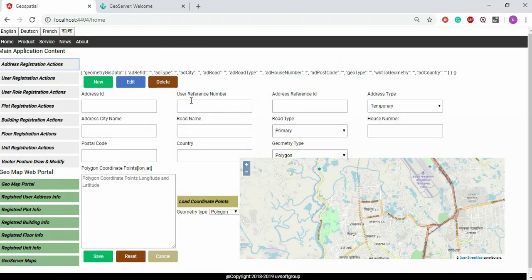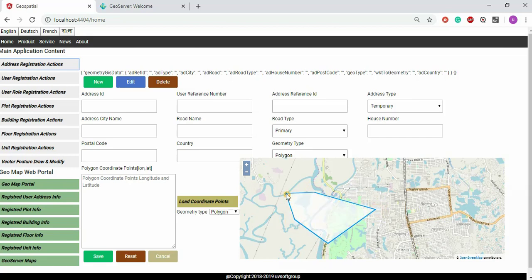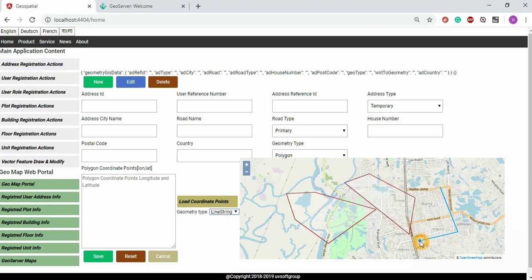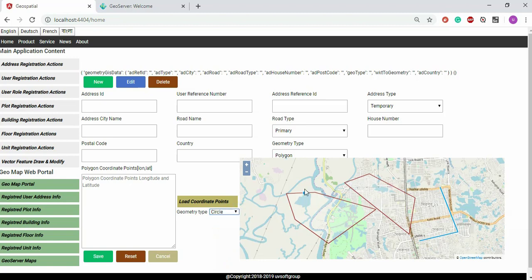I already discussed this in my last screencasts, numbers 27 through 40 — detailed discussions on how to make Angular forms, template-driven forms, and reactive or model-driven forms, and then the integration of drawing your geometry. Today I'll show you how the GeoServer integration is done.